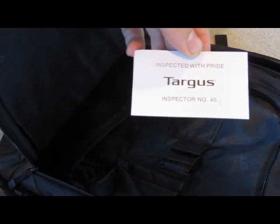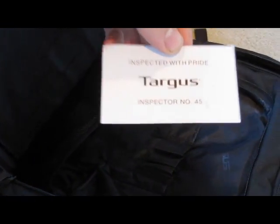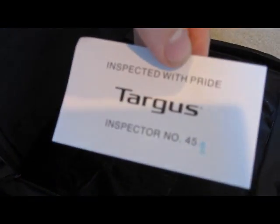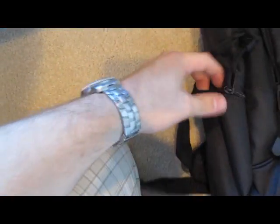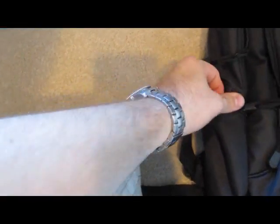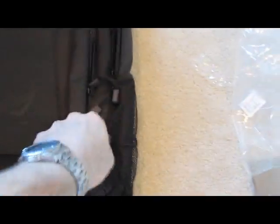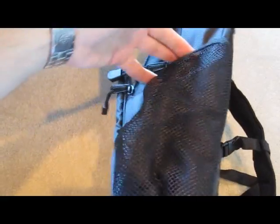And then, inspected by number 45, good job. Pens and pencils, cell phone. And then the third pocket is for your pot. And in here is for your water bottle.